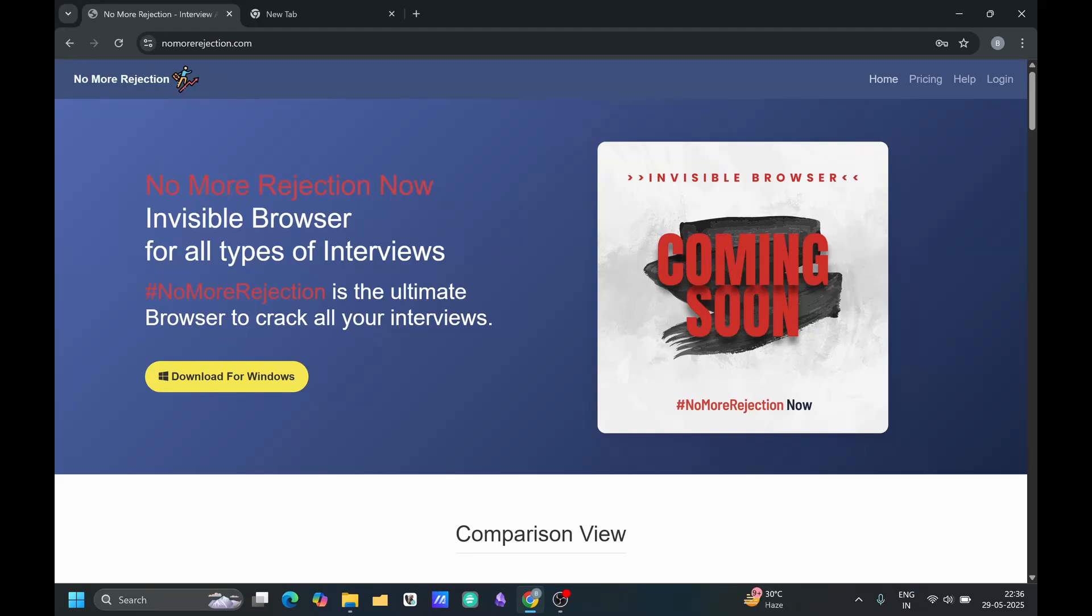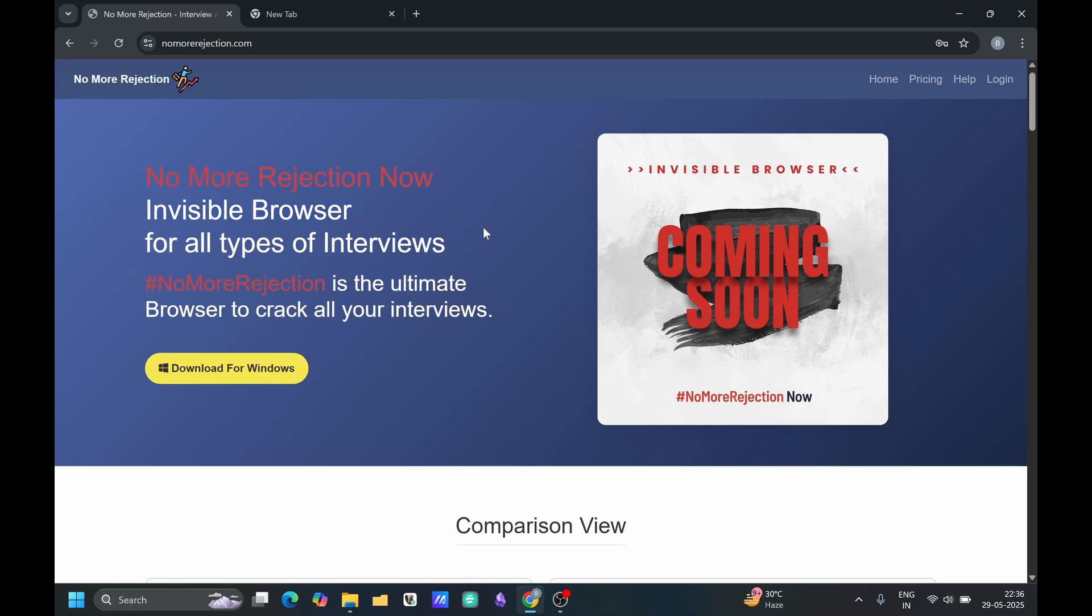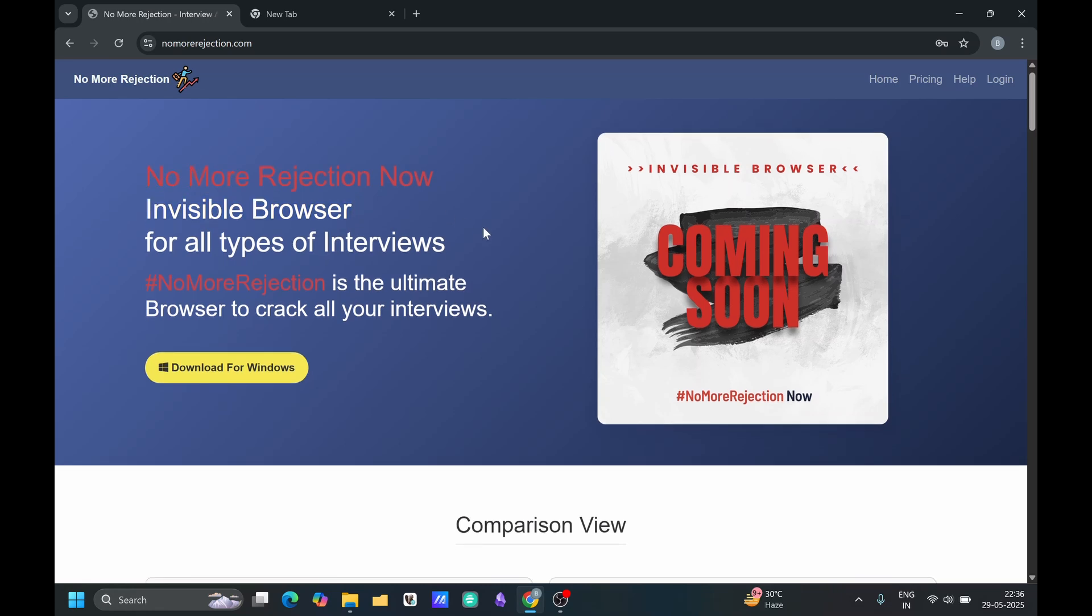Hello guys, so presenting you the world first invisible browser. Basically this is the tool that will be invisible after sharing the screen.